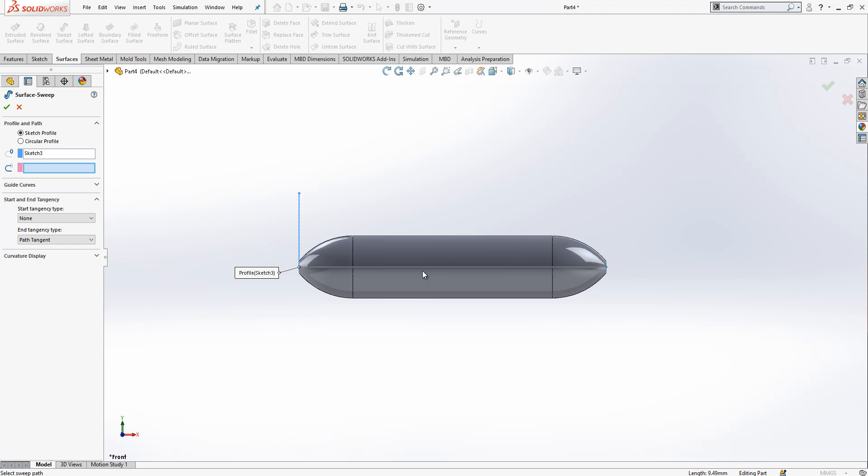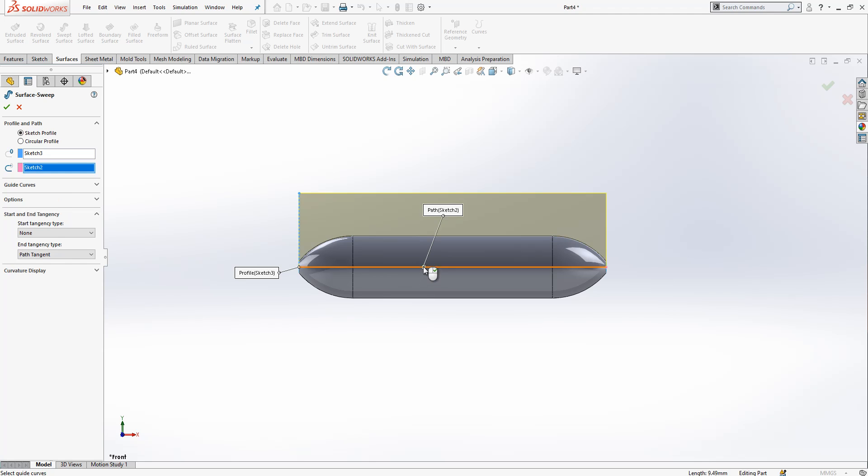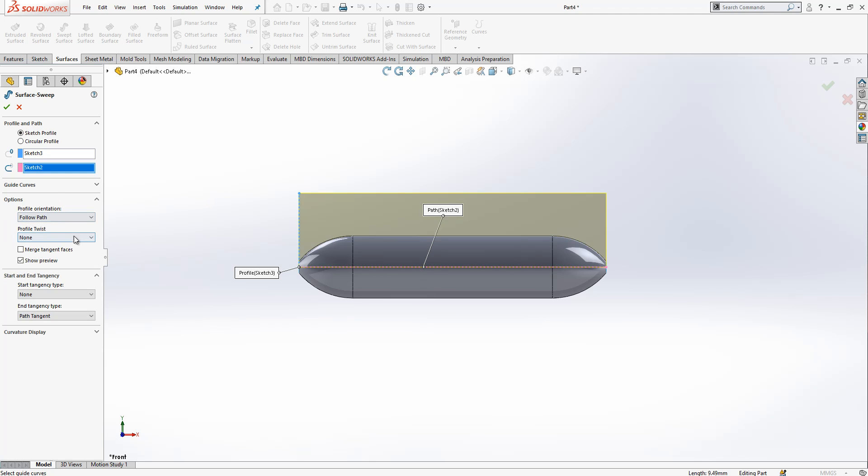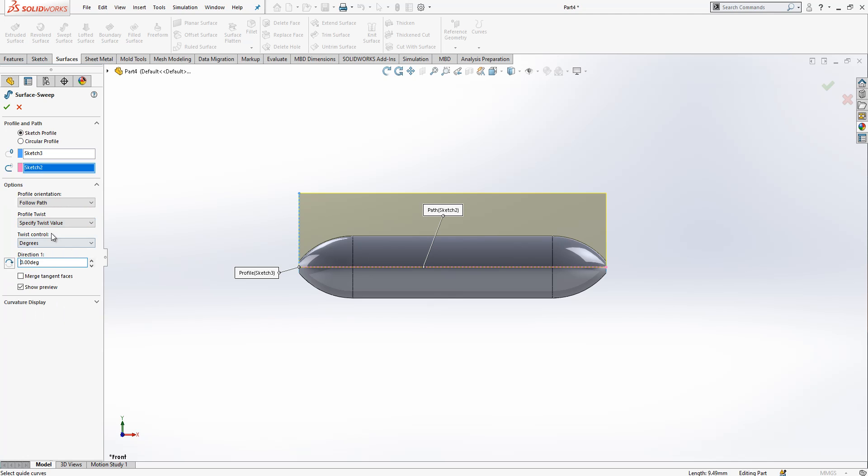I select this line as the profile and specify the twist value. The control will be revolutions and I say 40.